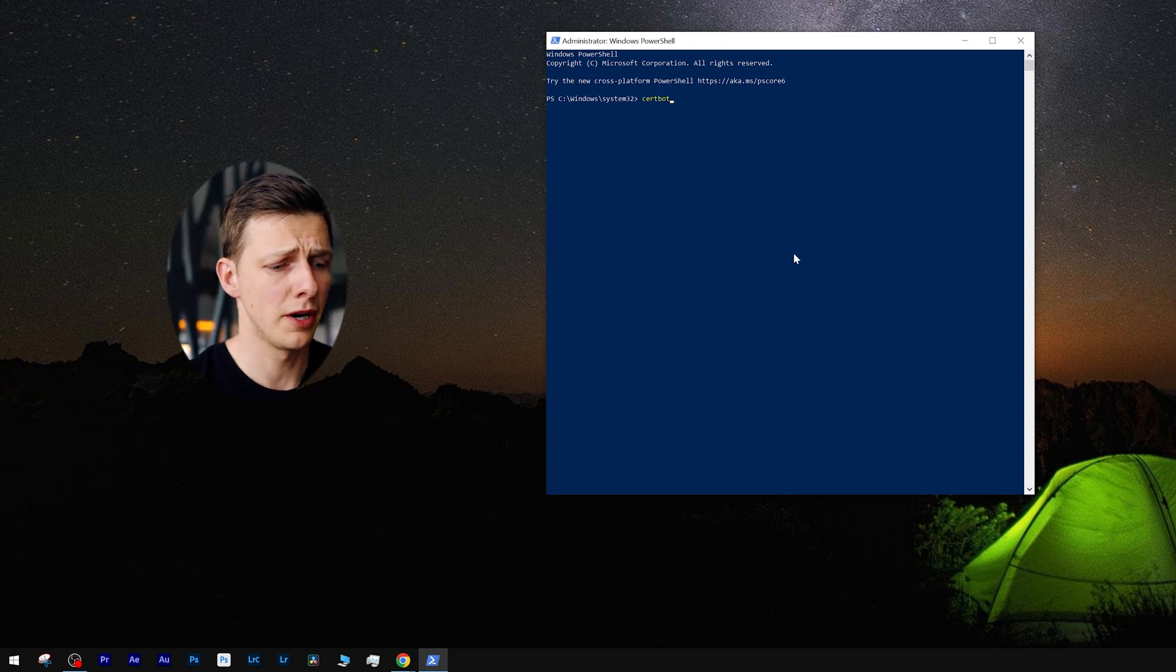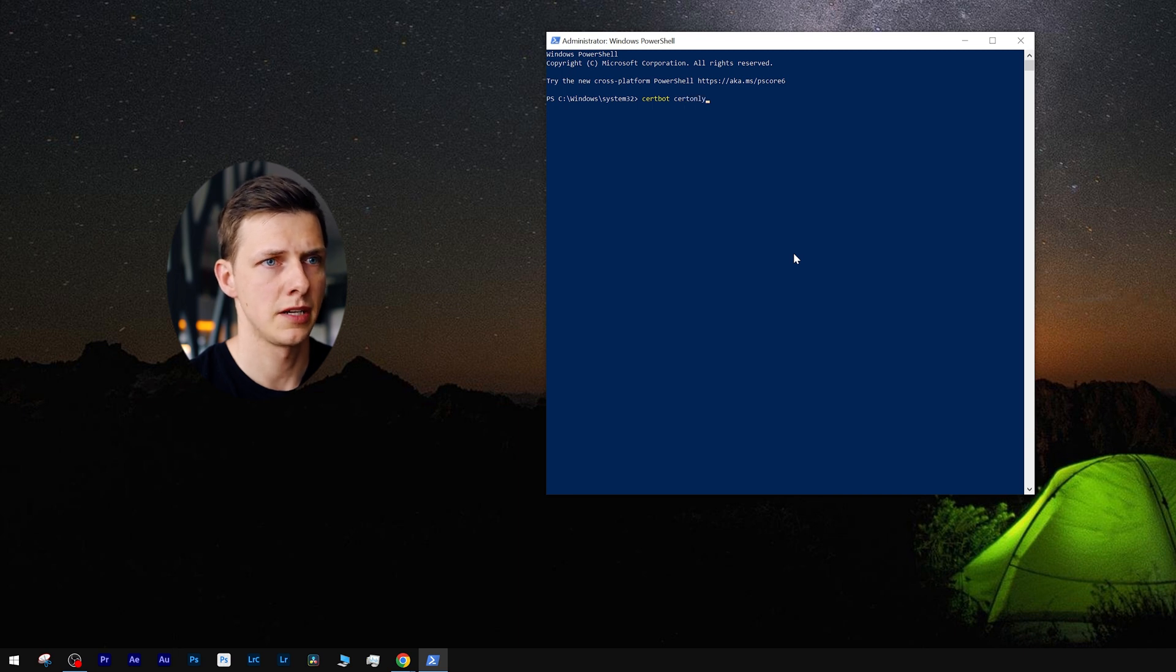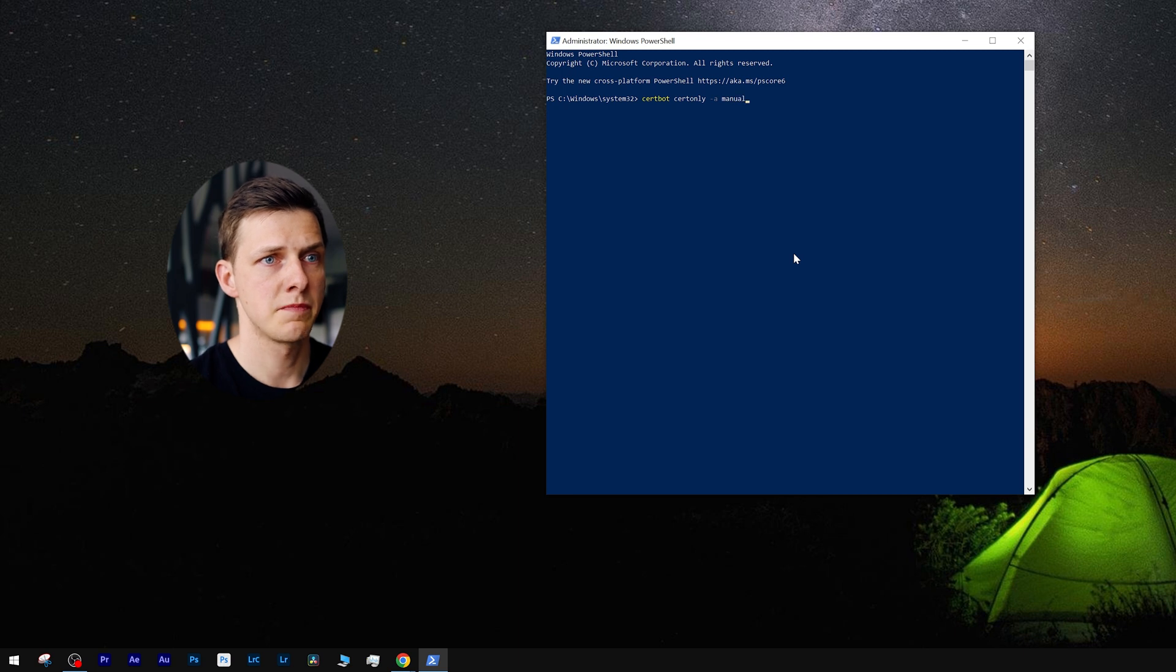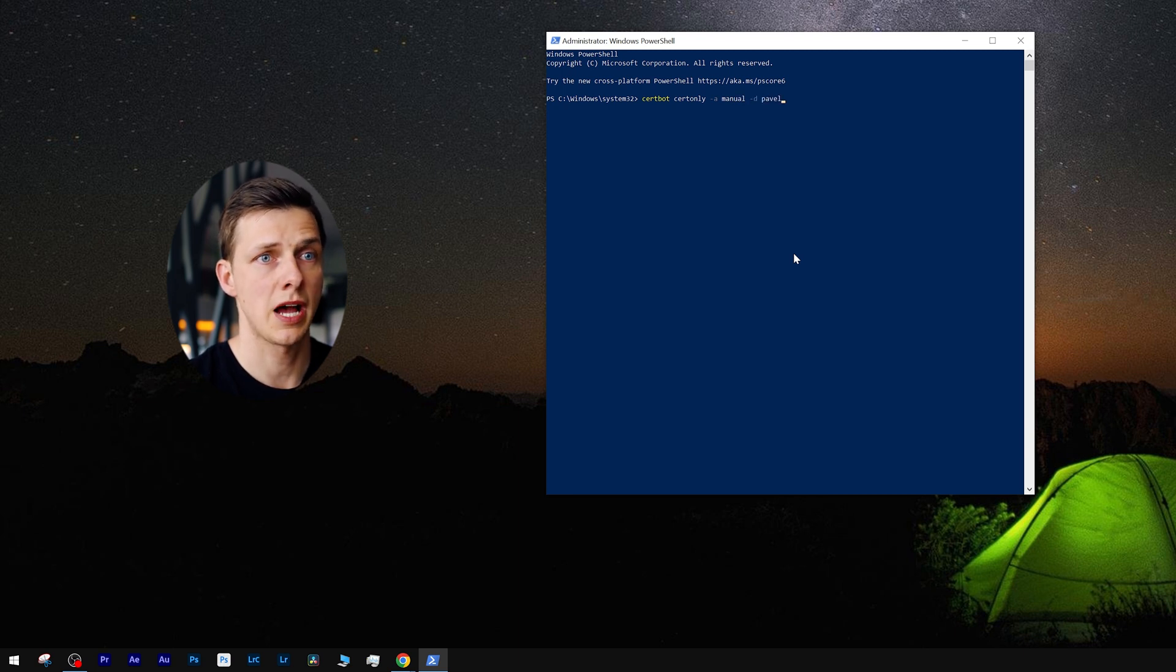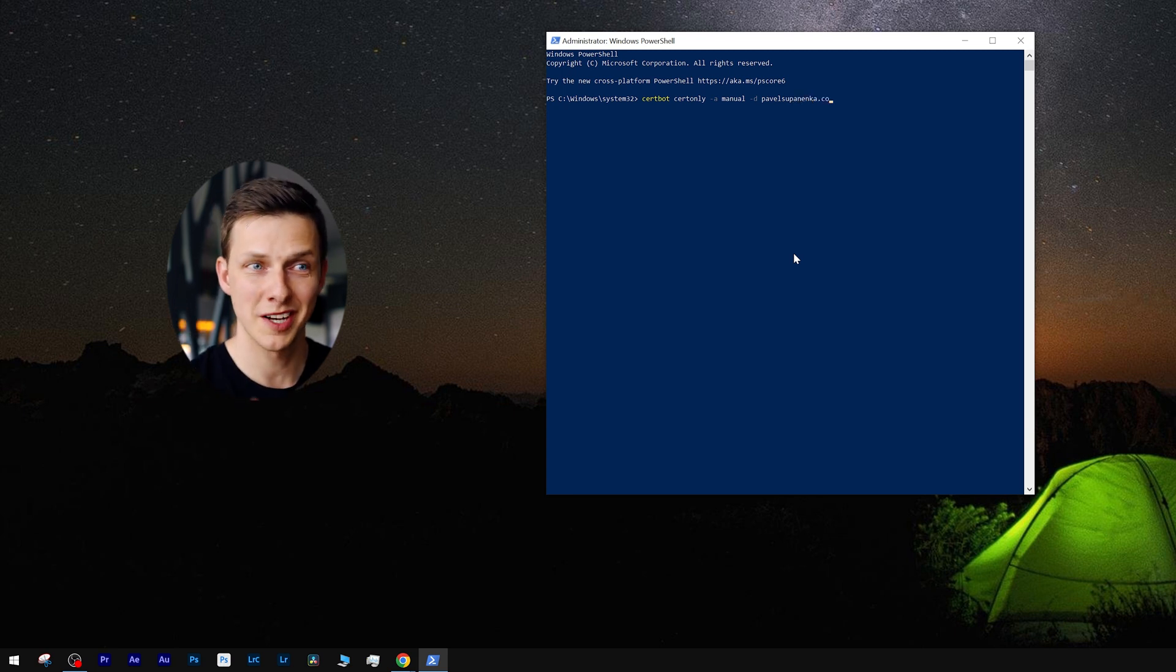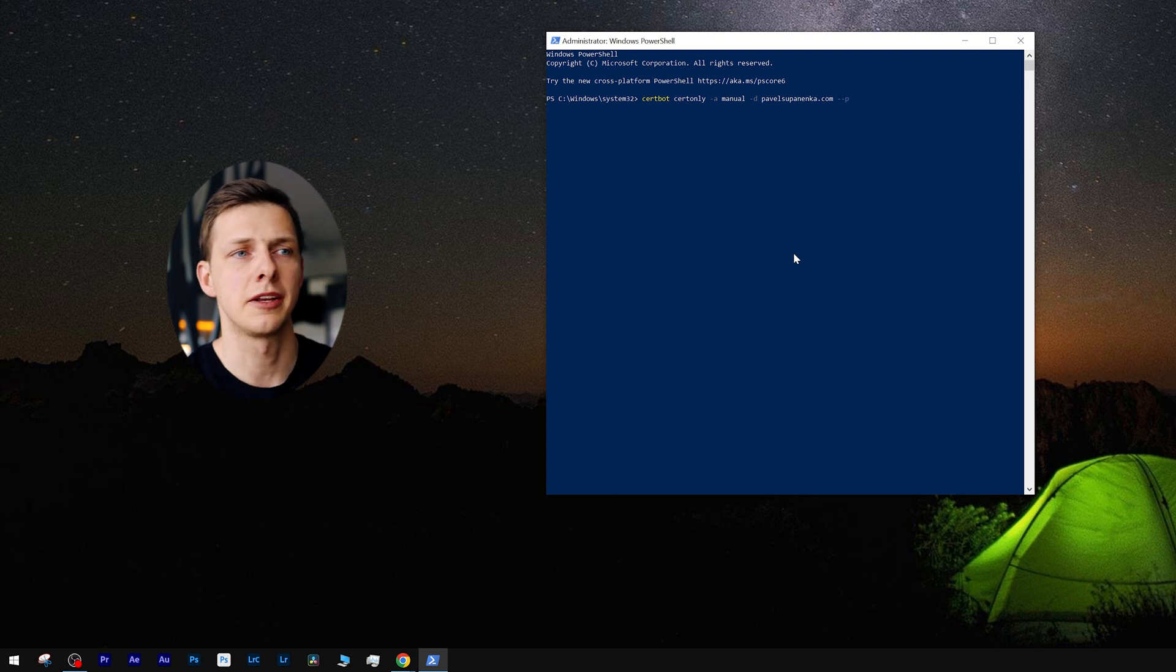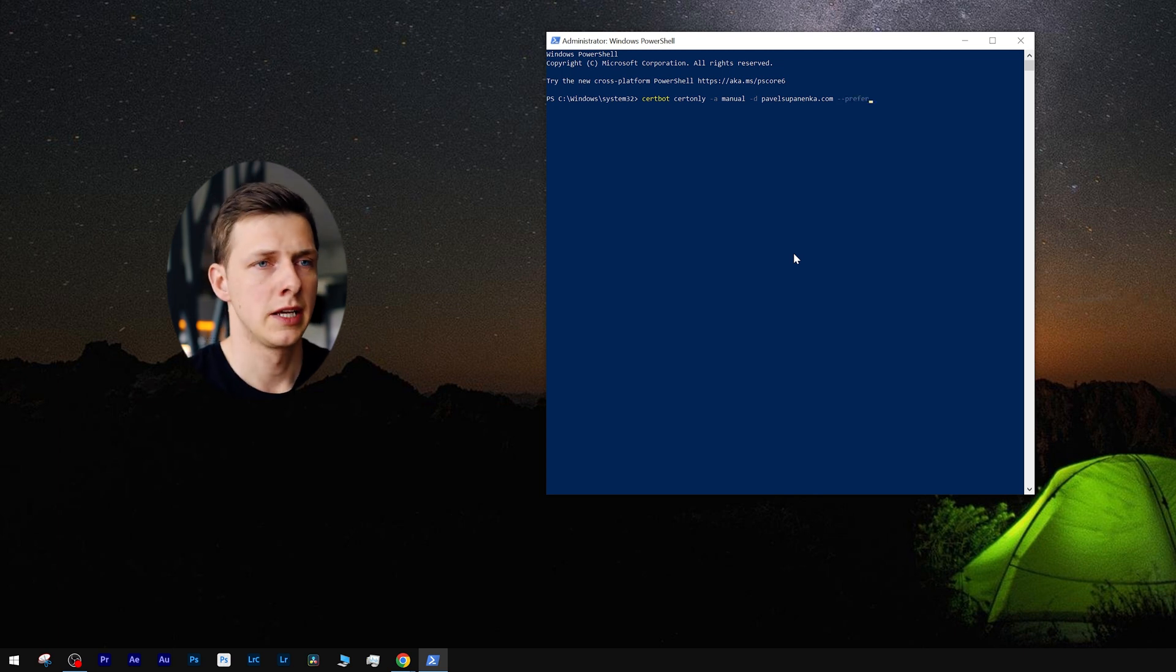Now type in the following command: certbot certonly -a manual -d pavelsupanenka.com. Remember to input your website address. I've been putting mine because my SSL certificate expires in two days, so I just need to issue myself the new one.